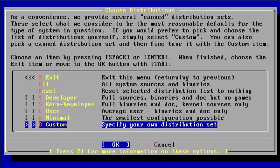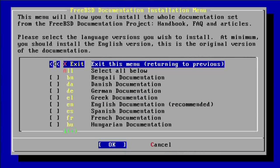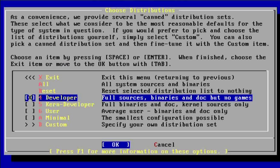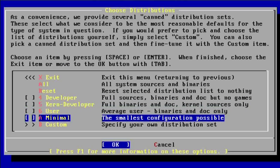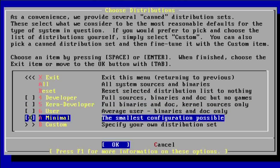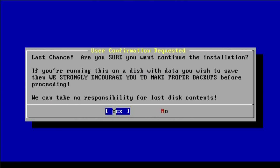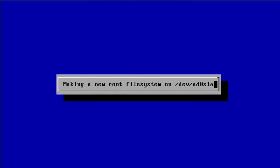Now you can select the type of packages that you would like to install in the system. Normally I would go with developer — just install everything. But for the sake of this tutorial I'm just going to go minimal so it installs really fast. Normally I would go with developer or at least user; minimal is probably not enough software. I'm going to install off the CD, and it's asking me if I want to continue since it's going to destroy my hard drive layout.